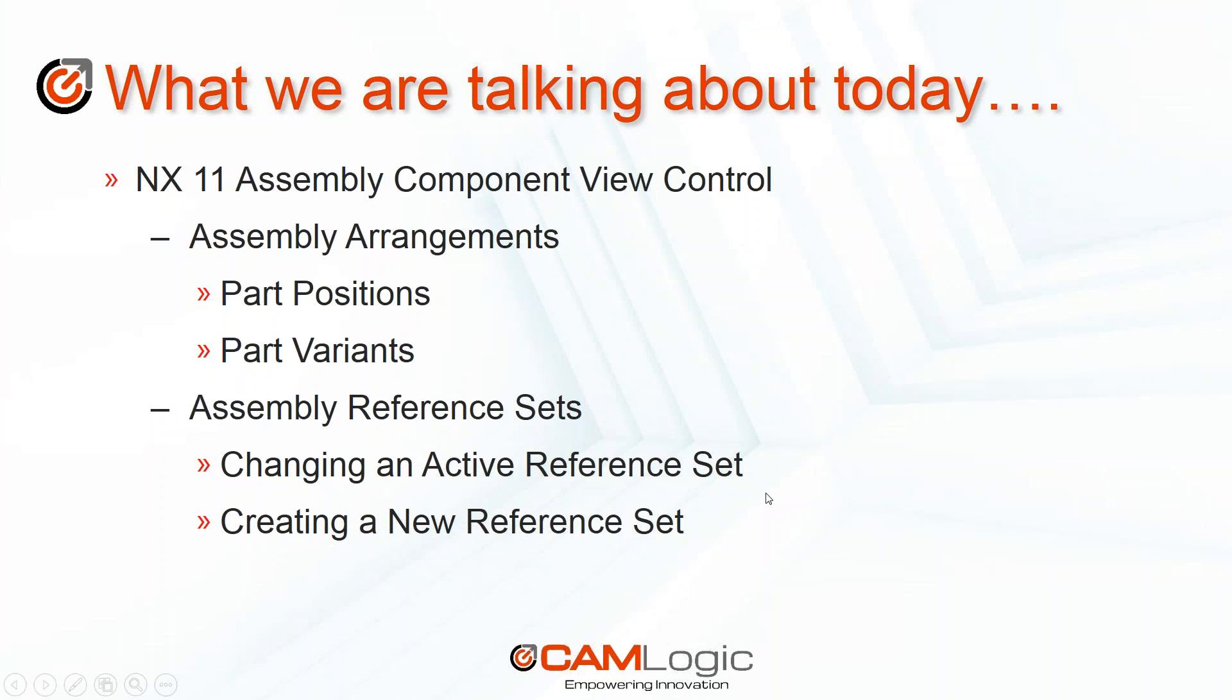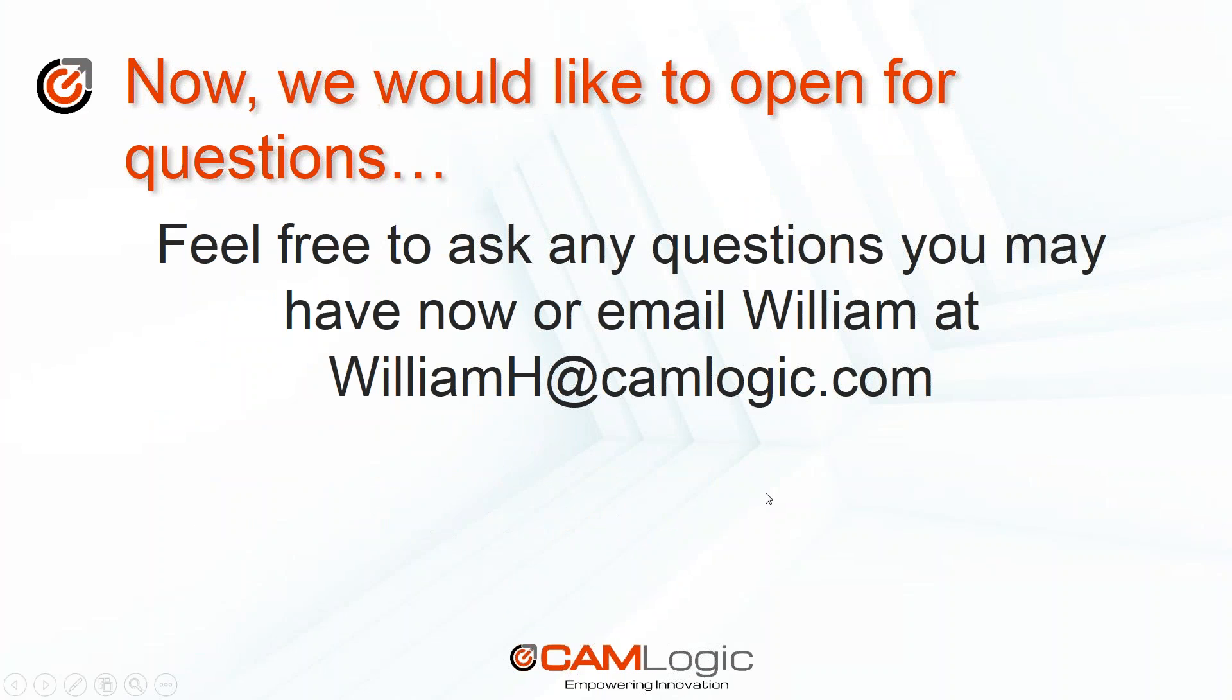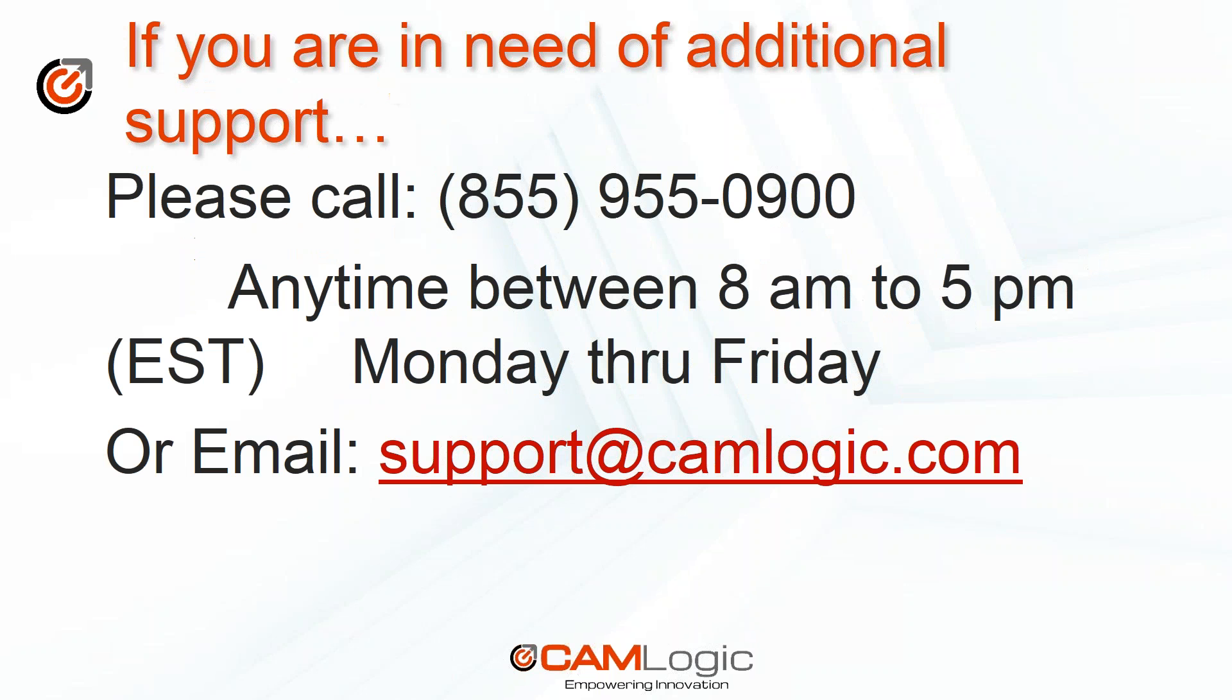With that, I'll open it up for questions. If you have any questions, please don't hesitate to send me an email at williamh@camlogic.com or you can reach out to us at support@camlogic.com or call us at 855-955-0900. Thank you very much and have a great day.